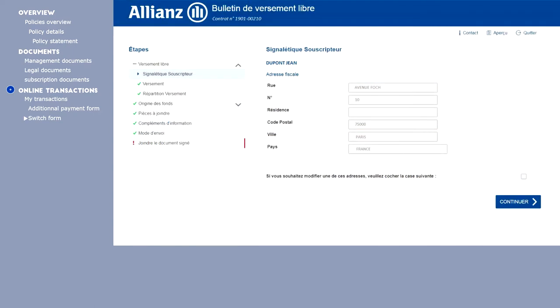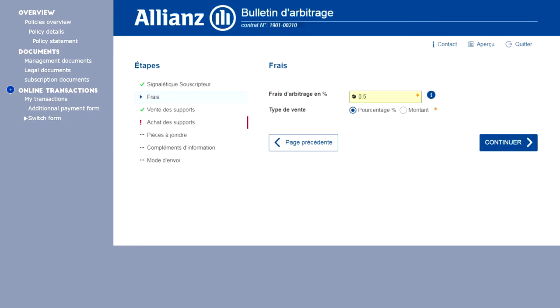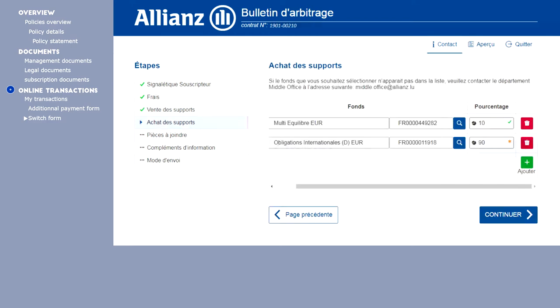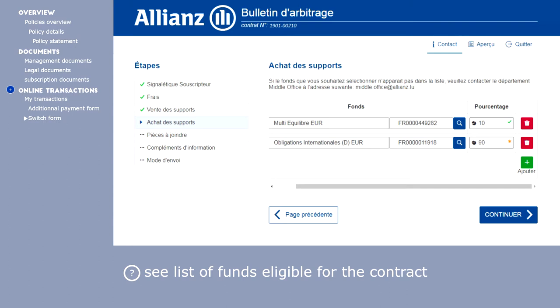From the arbitrage screen, indicate the fees negotiated at the time of entering into the contract. Indicate the selected funds as well as the percentage desired by the subscriber. Indicate the funds in which you want to invest.